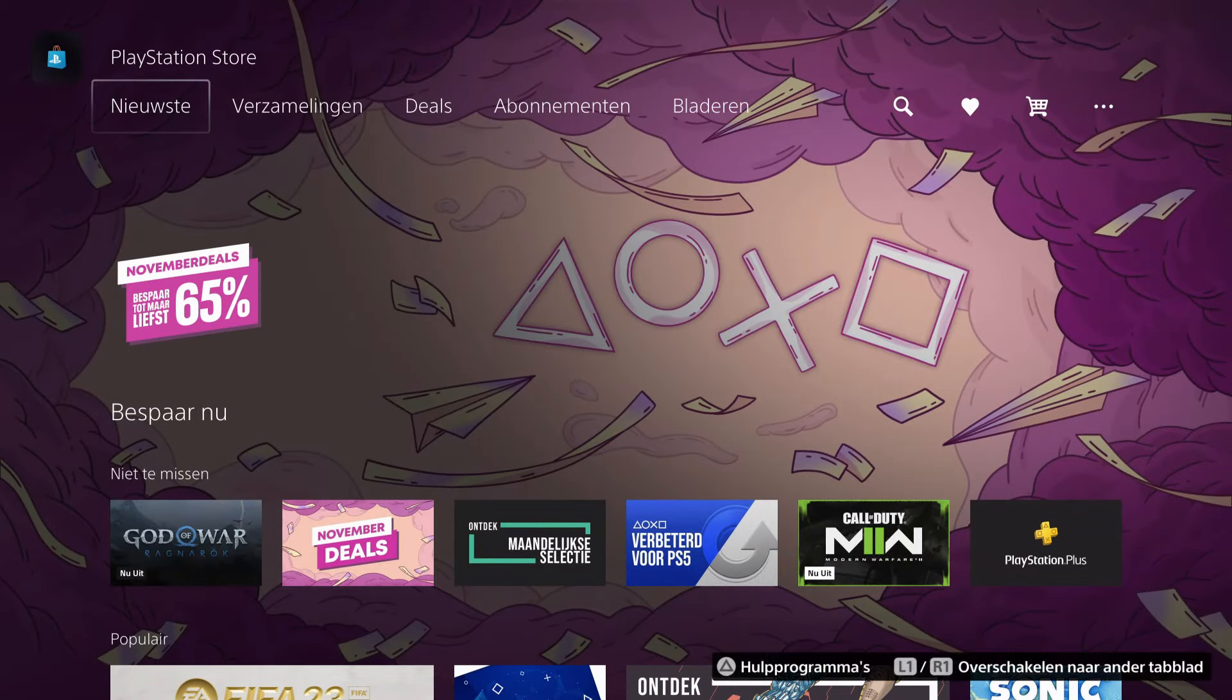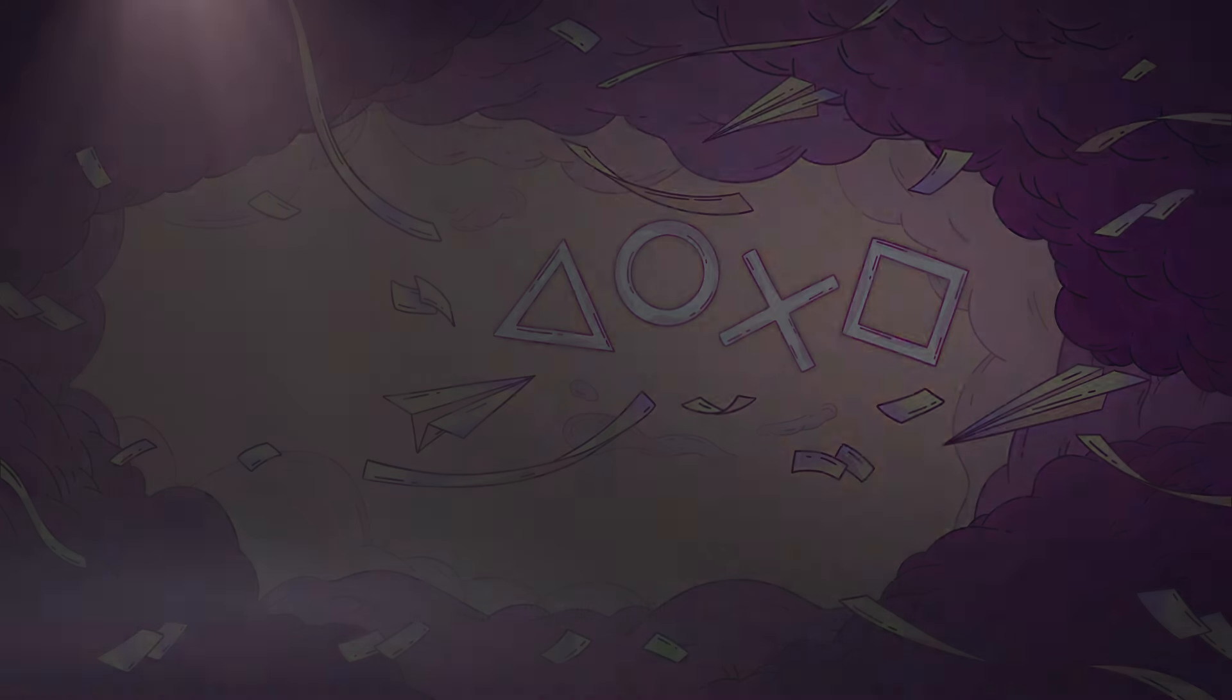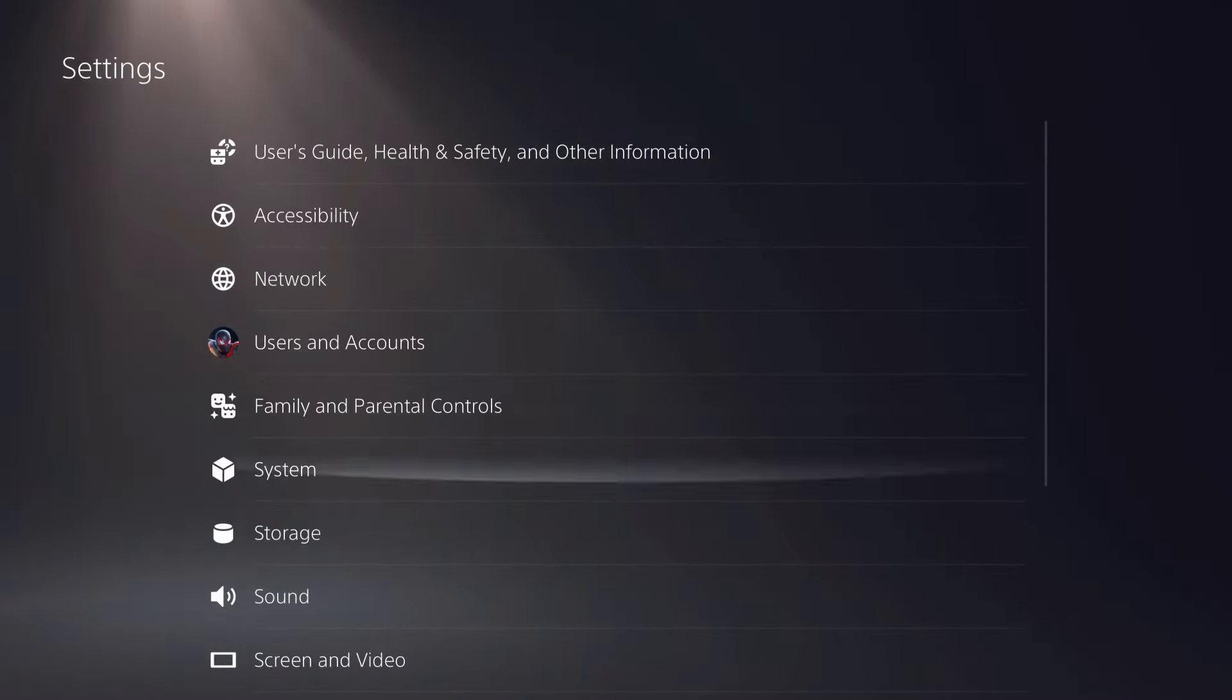So those are some couple of things which you can try out. This is also what I recommend you guys to do. Go over to your settings, go over to system.